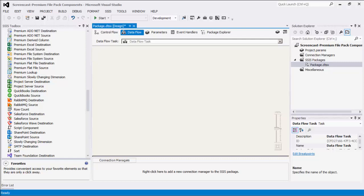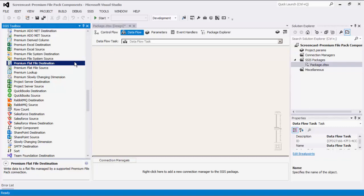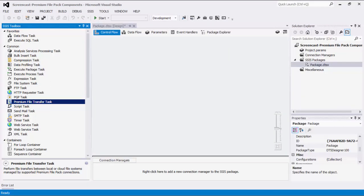The FTPS Connection Manager and SFTP Connection Manager establish the connections to the respective servers using the FTPS and SFTP API. The Premium Flat File Source Component can be used to read or retrieve data from a flat file. The Premium Flat File Destination Component allows you to write the contents to a flat file. The Premium File Transfer Task is a control flow task that allows you to perform some basic file manipulations, including send and delete files, as well as create and remove directories.